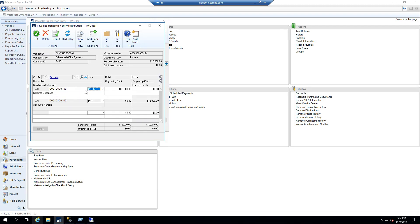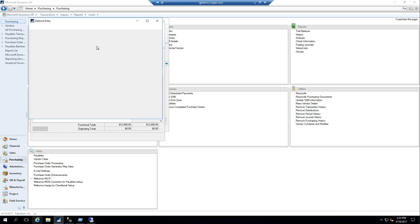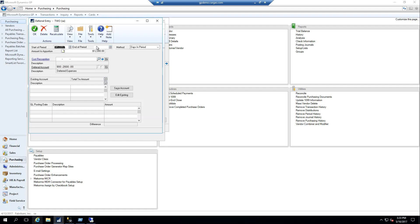With the Revenue and Expense Deferrals module enabled, if I click additional, I now have a deferral entry. So like I said, I want to recognize this across the year 2017. So I'm going to start this on 1-1-17. I'm going to end this on 12-31-17.